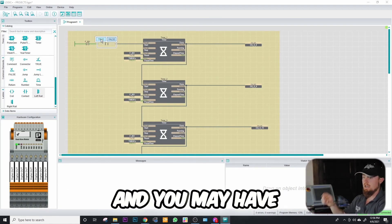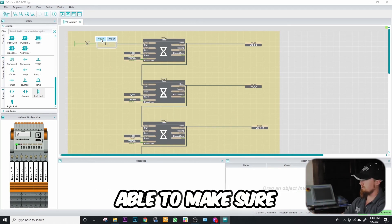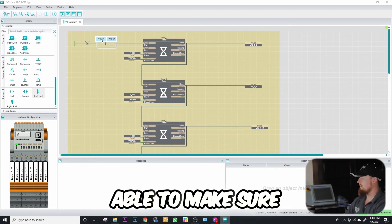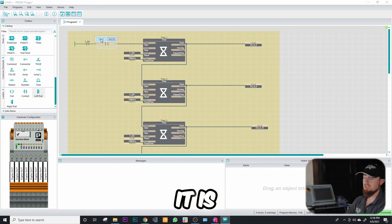You may have to play around putting timers with one shots on stuff to be able to make sure that it's executing the way that you think it is.